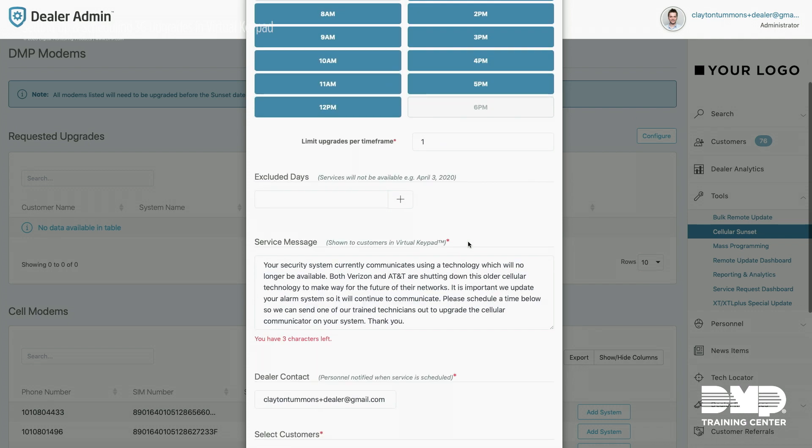And then I'm going to select a service message below. Currently there's one provided. You're welcome to use that or even create your own. If you do plan on charging for the 3G upgrade process, this is a great place to add the price and that it will be added to your customer's next monthly bill.